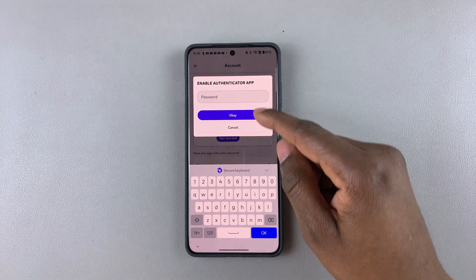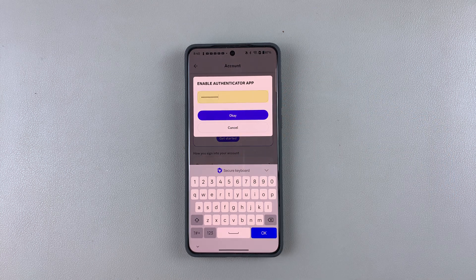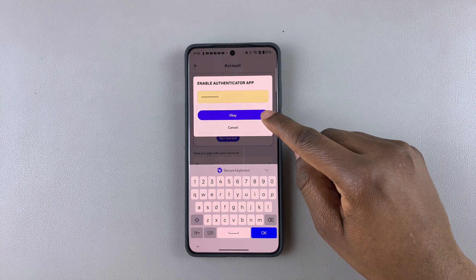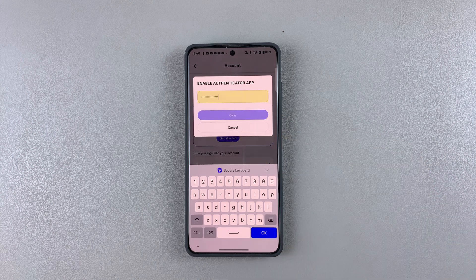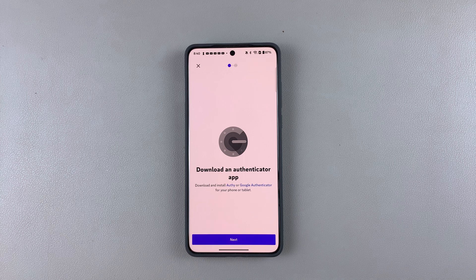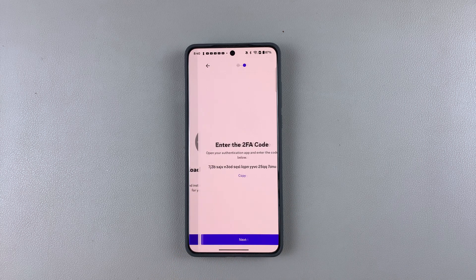Simply tap on it and then you'll need to type in your password to enable the authenticator app. Once you do that, tap on OK. You'll then be prompted to download an authenticator app — I already have it downloaded on my phone.